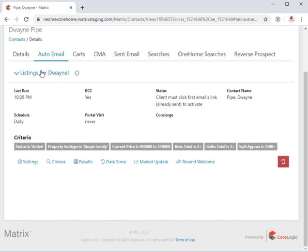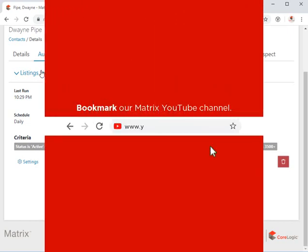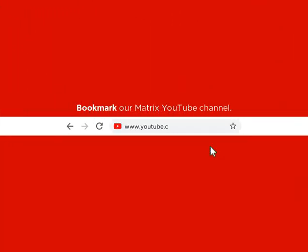Alright, well, this concludes this Matrix Quick Tip tutorial. I'd like to thank you for watching and hope that you can join me for another session. Take care.